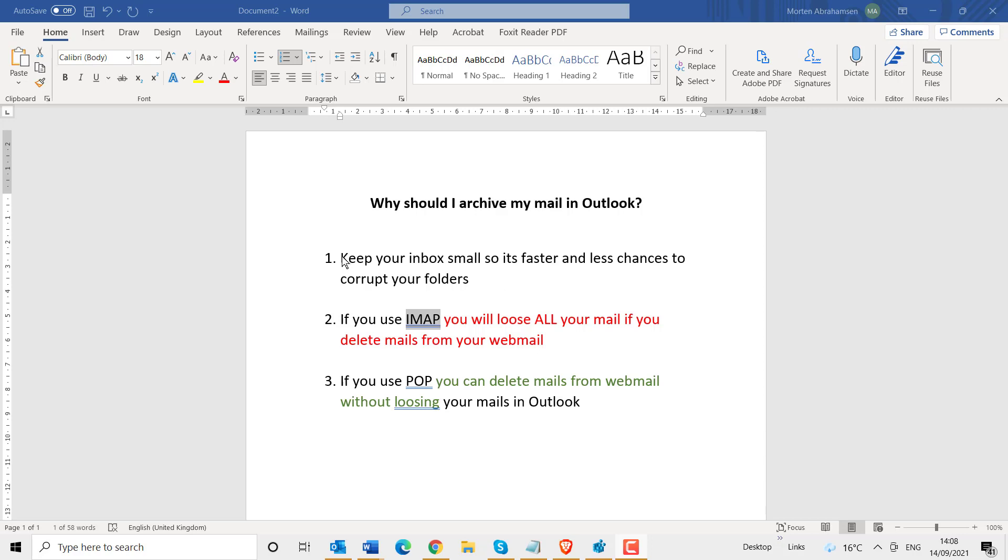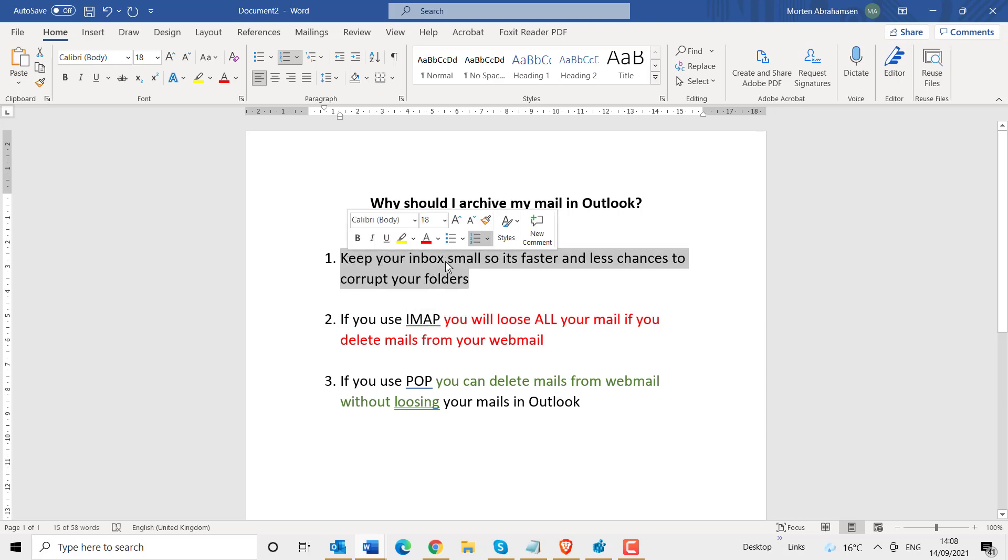The first reason is to keep your inbox as small as possible. Because if it is small, your Outlook also works faster and there is less chance for your inbox to become corrupt.